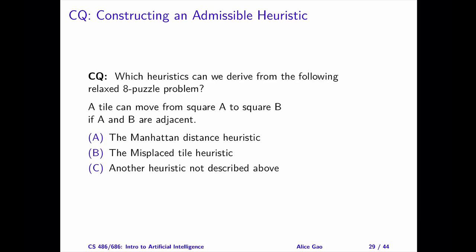The optimal solution to this relaxed problem gives us an admissible heuristic function for the 8-puzzle. The correct answer to this question is A, the Manhattan distance heuristic.